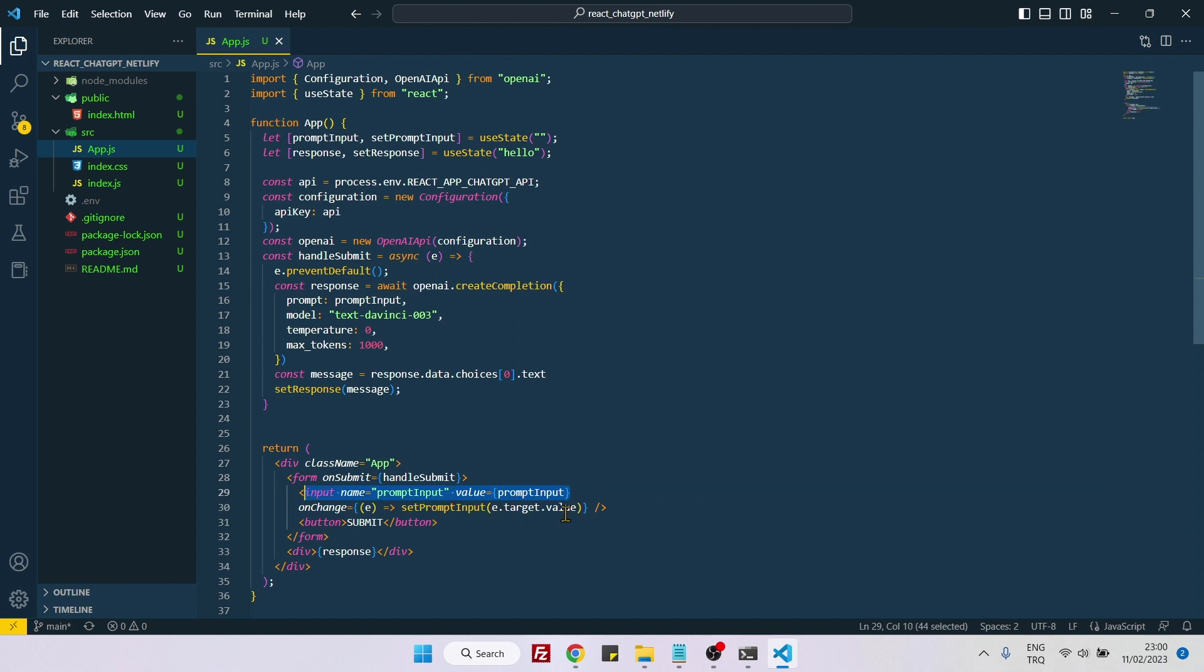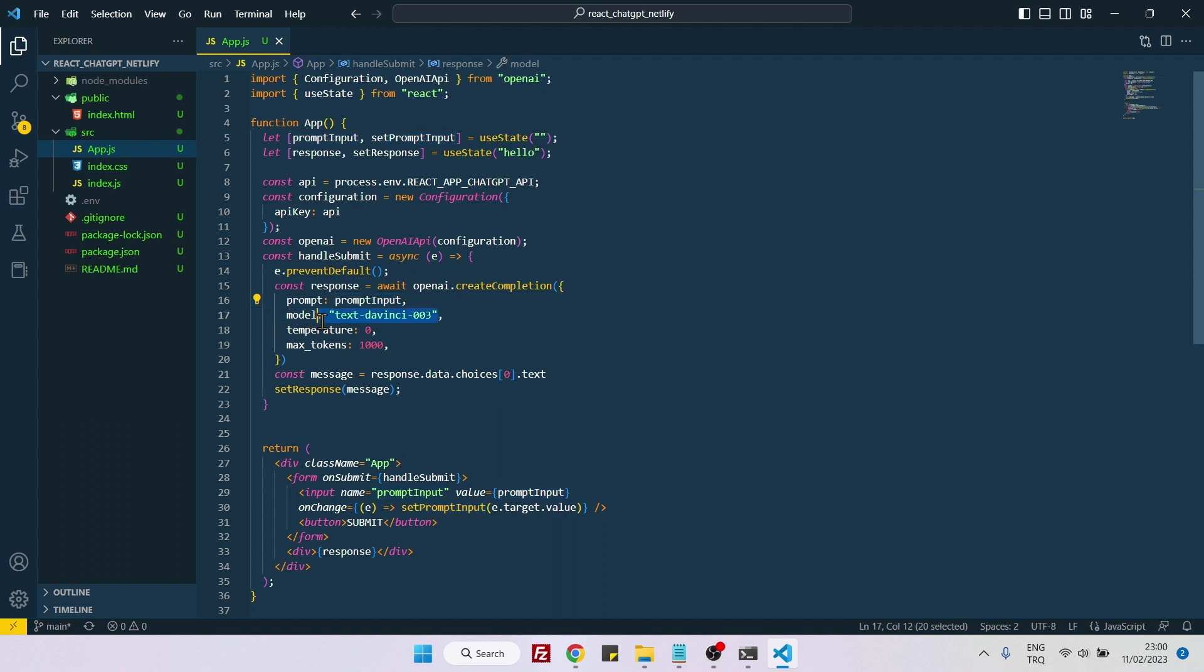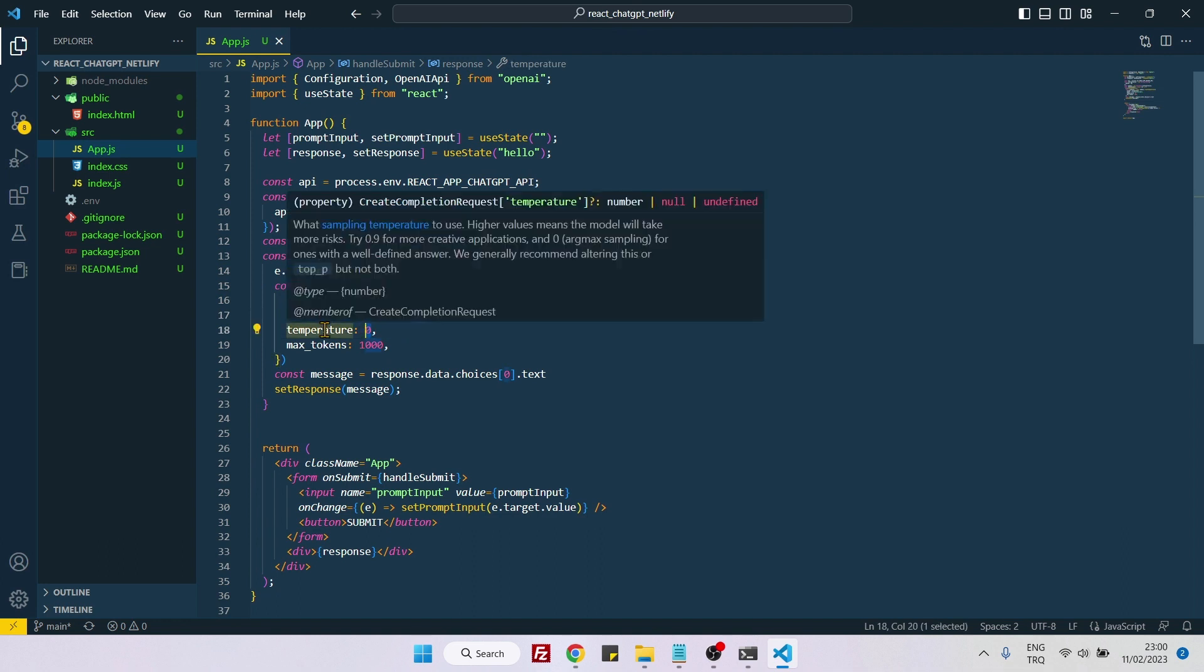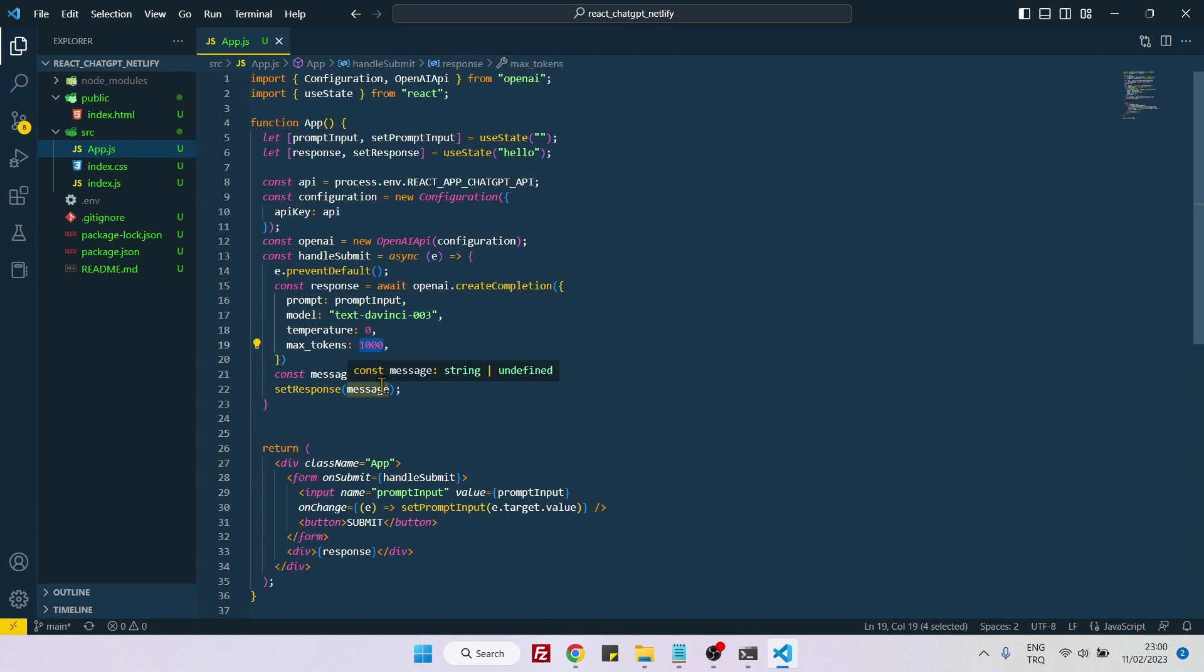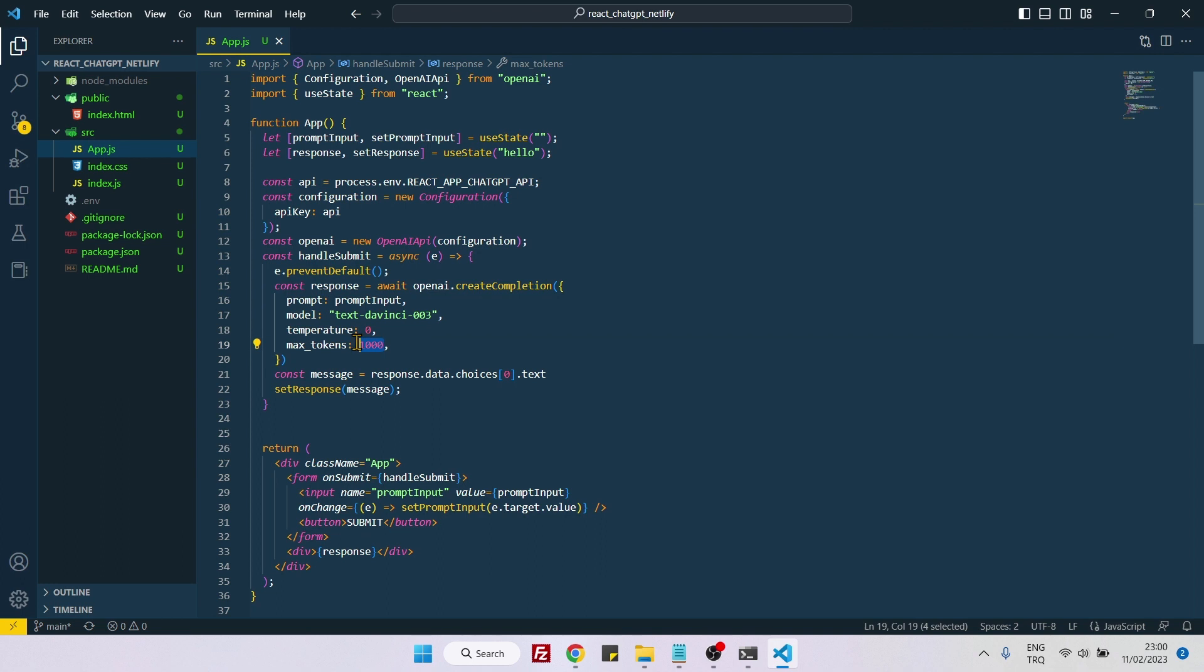The temperature is the creativity of ChatGPT in its replies to you. If you make it one, two, three, four, it will make ChatGPT more creative to answer your questions.